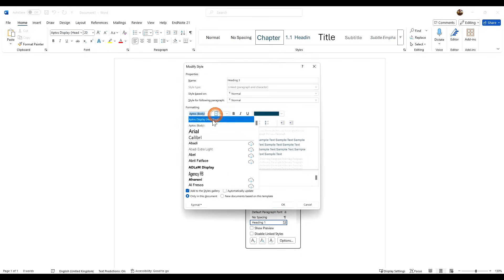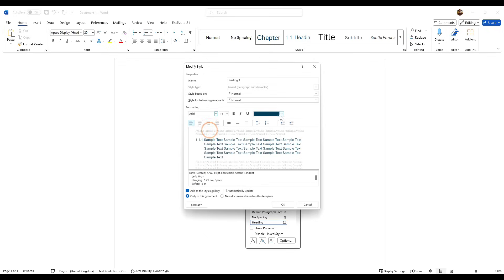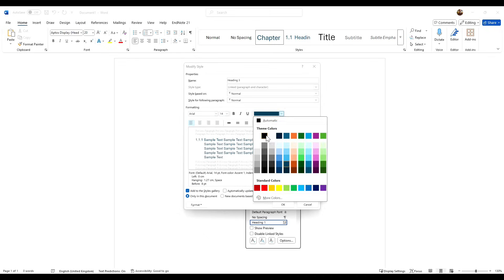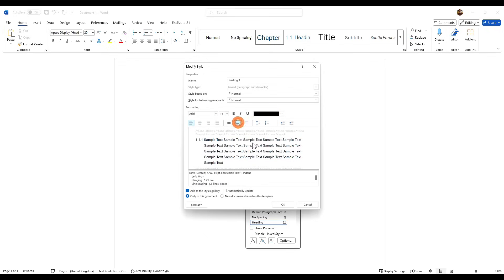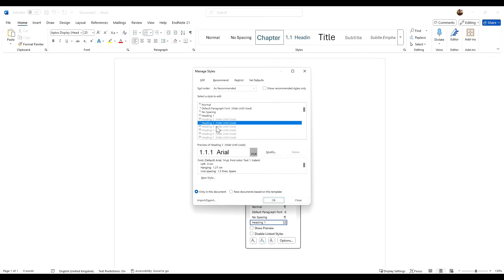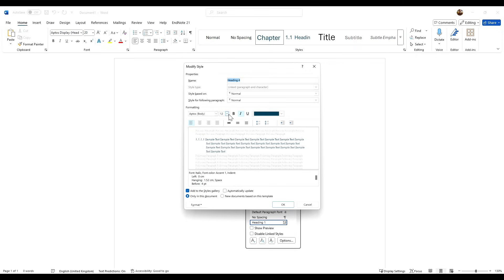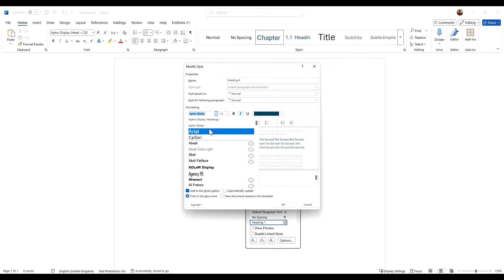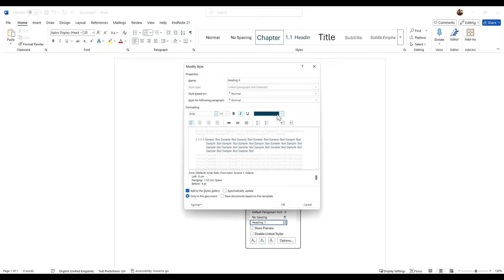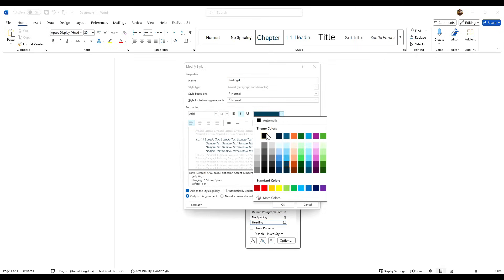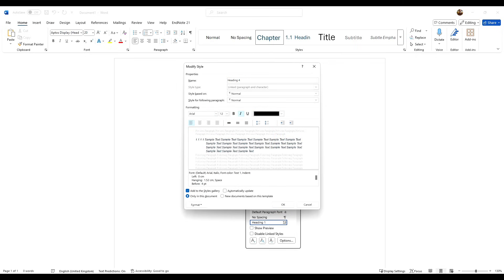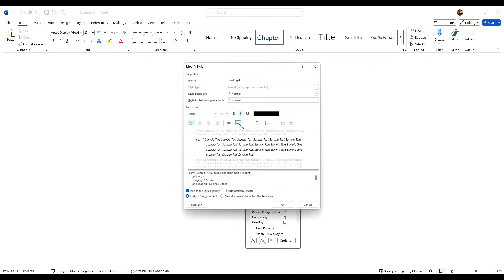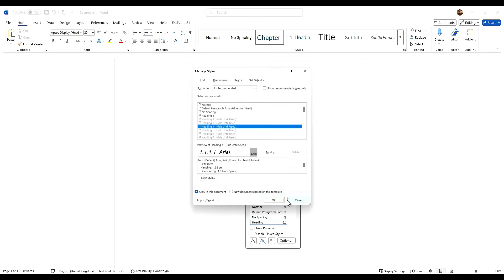And then finally this one here goes smaller—it's Arial 12, it's already done that for us. Make it black, and again we want to have that little space there. And then we click OK.